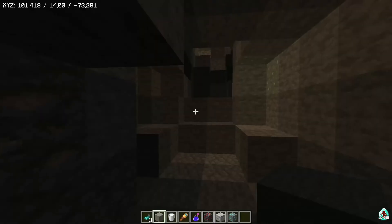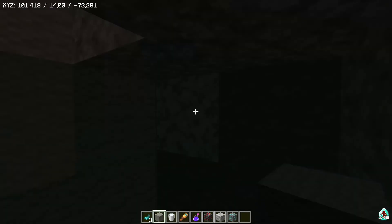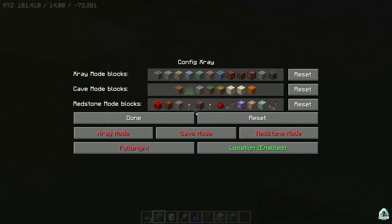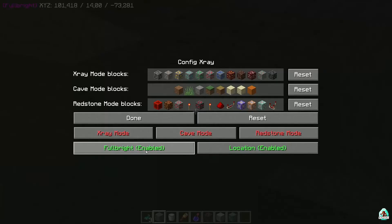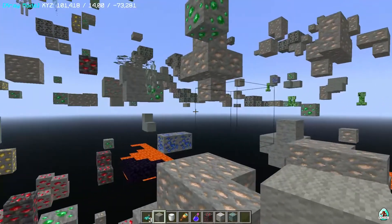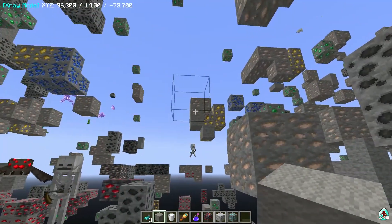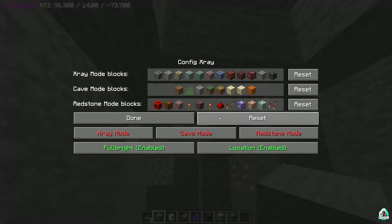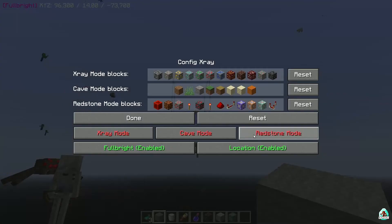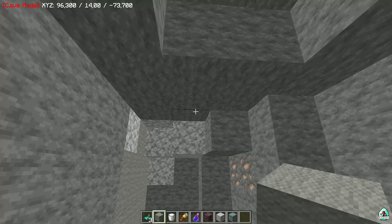How does the system work? Extremely easy. Press the x-ray button and you see normal x-ray. If you press the config menu button, you open the config menu. Here you can activate Fullbright, for example, or cave mode. Activate it. After that, we can see what's visible underground. You also have Redstone mode and cave mode options available.